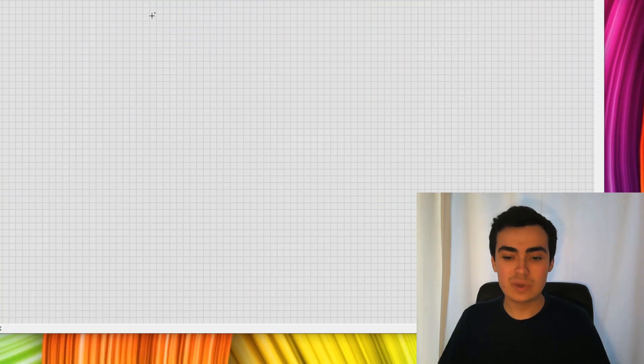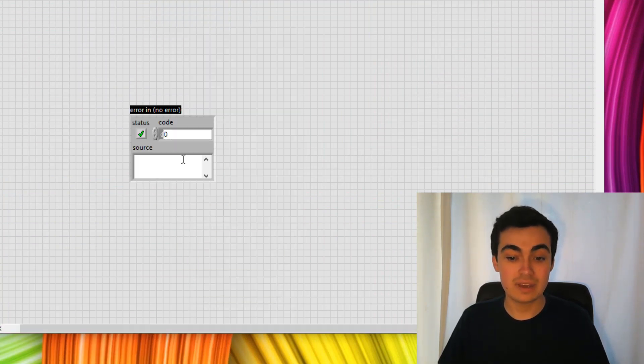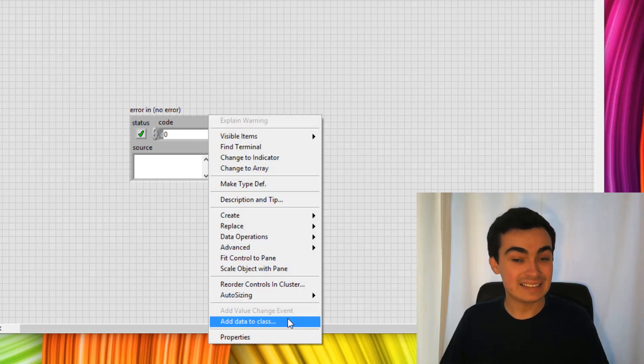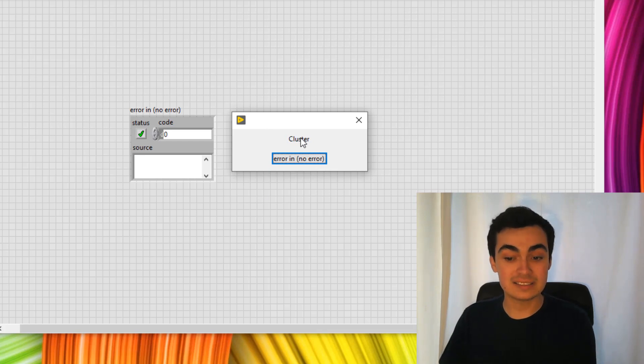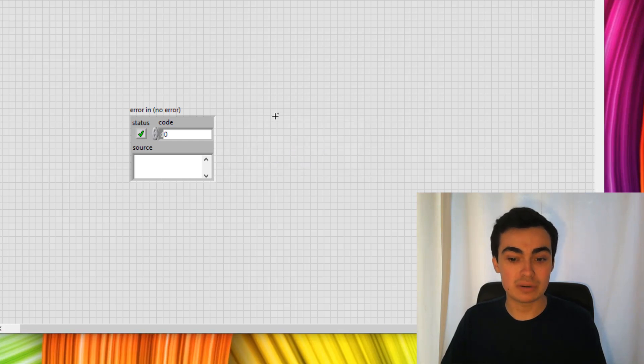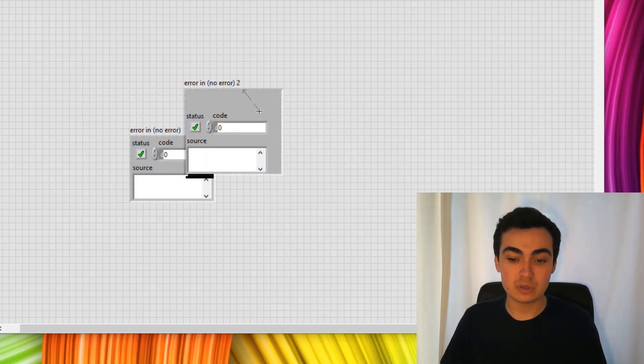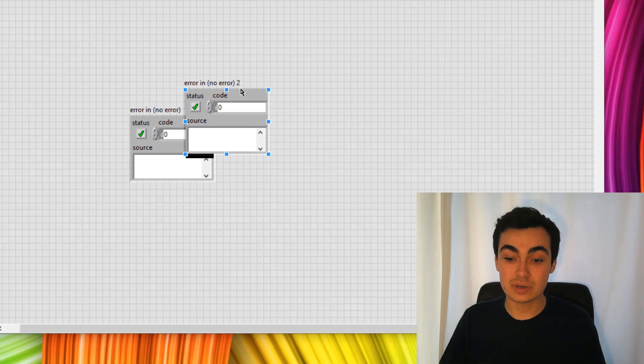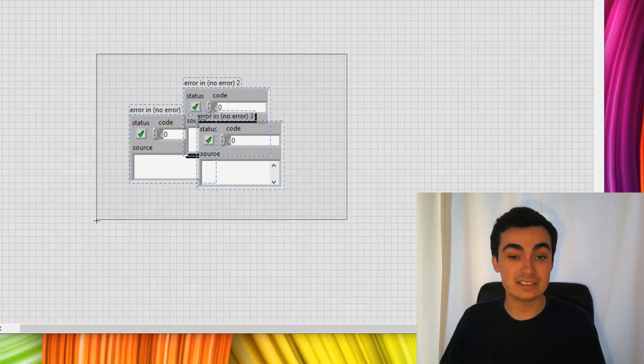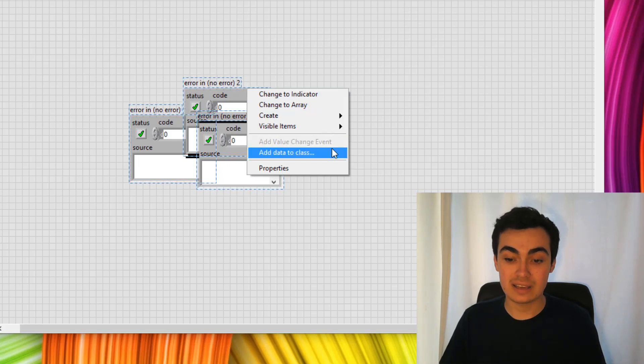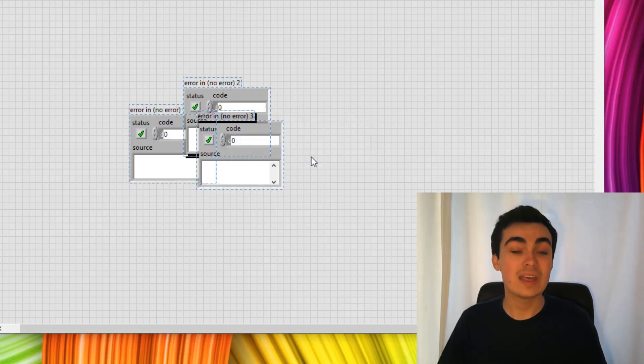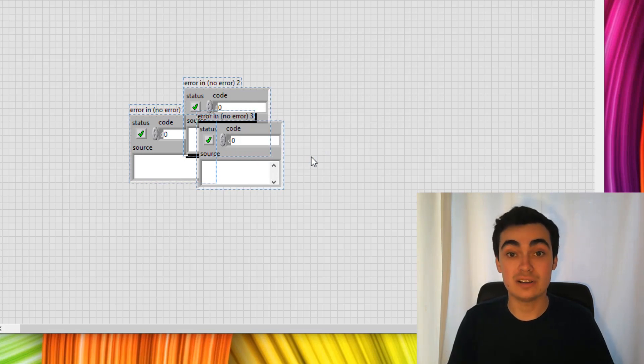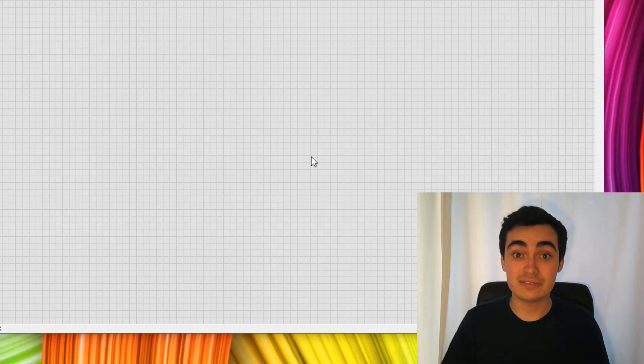Let's close this and restart LabVIEW. If we add a control to the front panel, let's just put down an error cluster. Right click that error cluster and add data to class. Great, so that dialog box has appeared. The class is a cluster and the label was error in, no error. Let's just test to see if this works with multiple items as well. We've got three error clusters. We'll select all of them. Right click, add data to class. And yeah, we had three dialog boxes appear. So that worked fine. Let's go back to that VI.